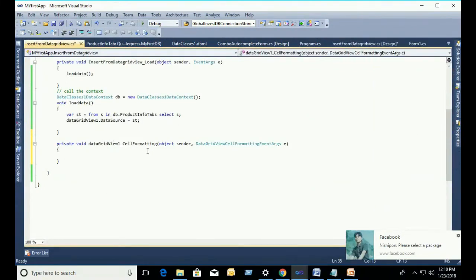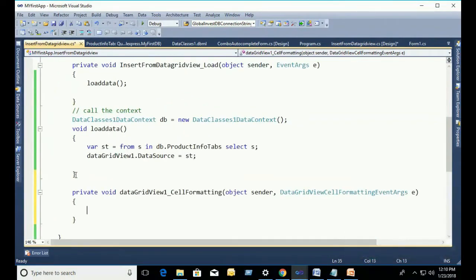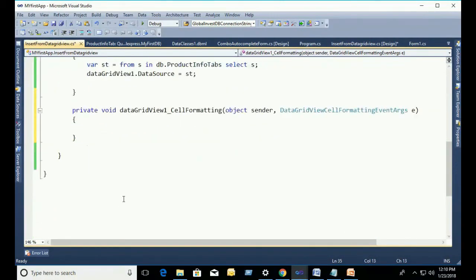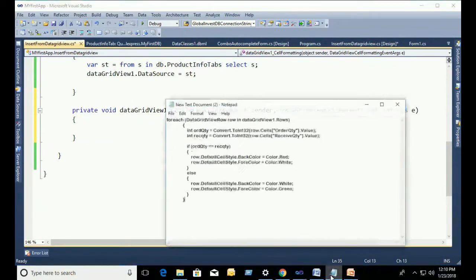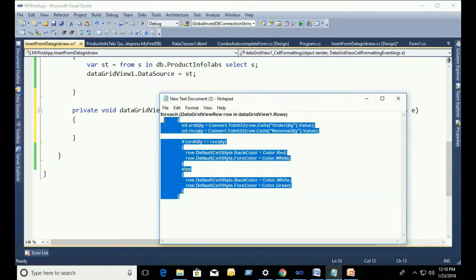Okay guys, this is the DataGridView cell formatting event. In this event, we will put the code. We will write the code to change the DataGridView rows background color and fore color.